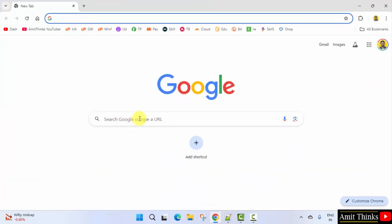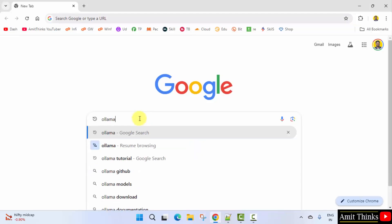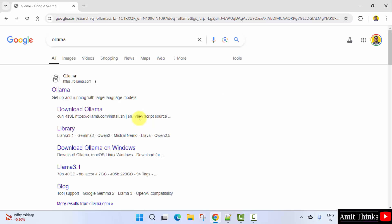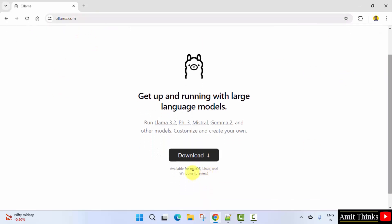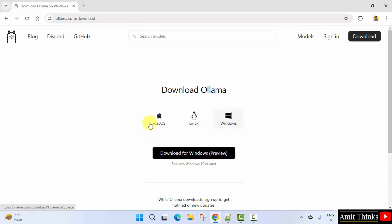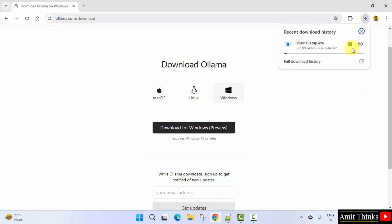Go to the web browser. On Google type Ollama and press enter. On pressing enter, the official website is visible. Click on it. You can see the official website is visible — we want the version for Windows, so I will directly click download. Now the download for Windows button is visible. Click. Download started — 664 MB. Let's wait.